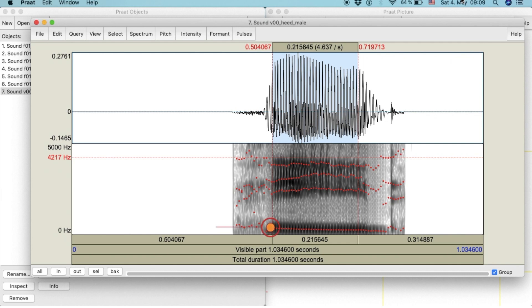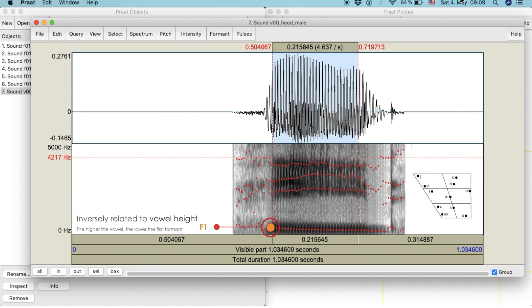The first dotted line represents the first formant. Its position is inversely related to vowel height. Since this is a high vowel, the value of the first formant is lower.